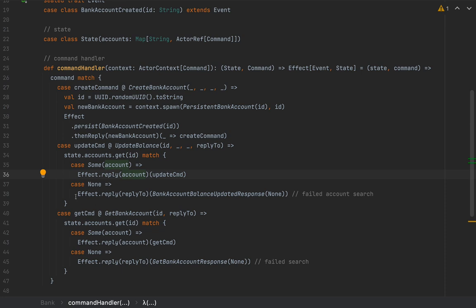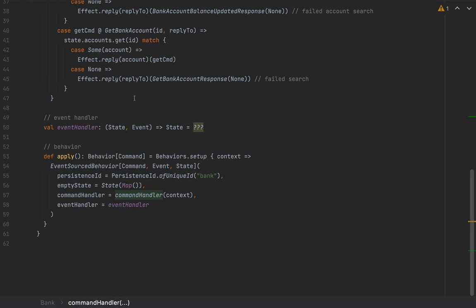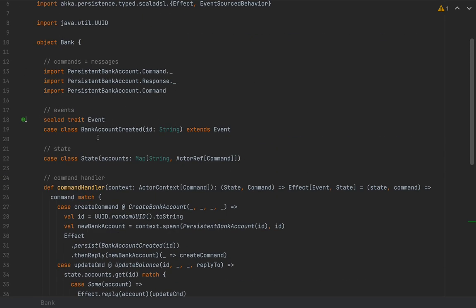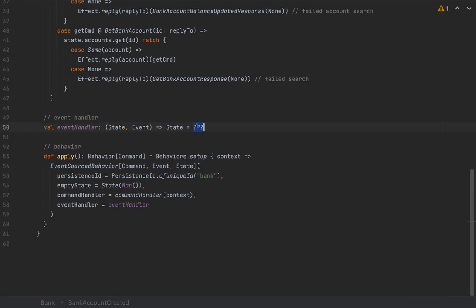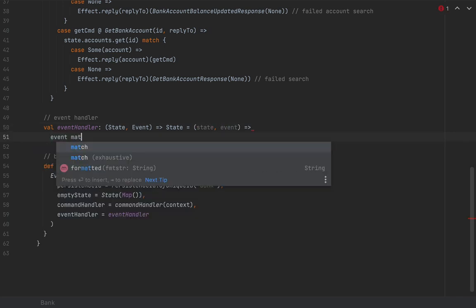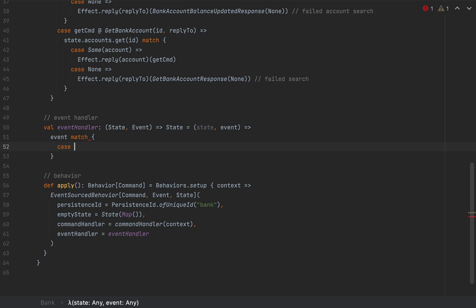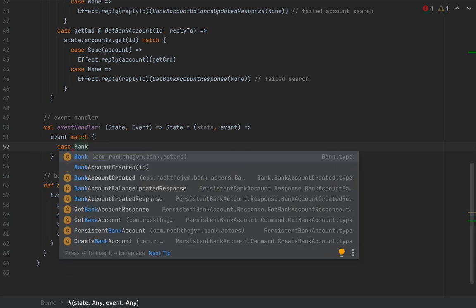We need two sets of configuration: one for the journal (the event store) and one for snapshots. Snapshots are another useful feature of Akka Persistence — useful when you persist many events and replaying them takes too long, so you can store the exact current state to recover more quickly. We need to configure both for Cassandra, starting with `akka.persistence.journal.plugin`.